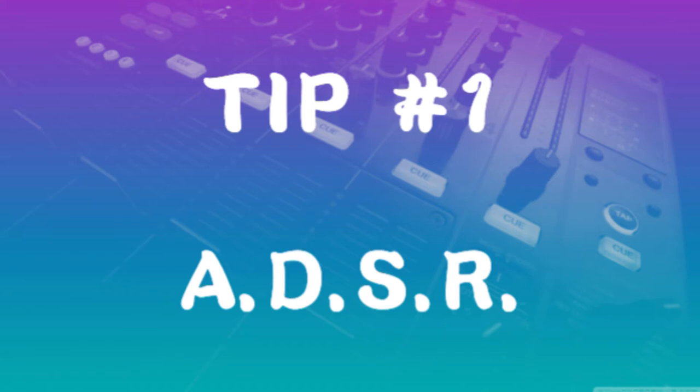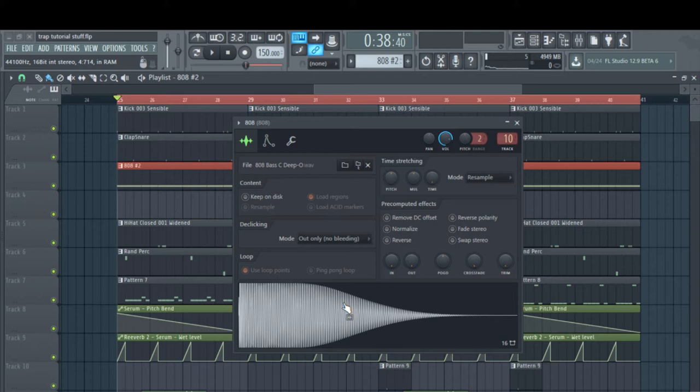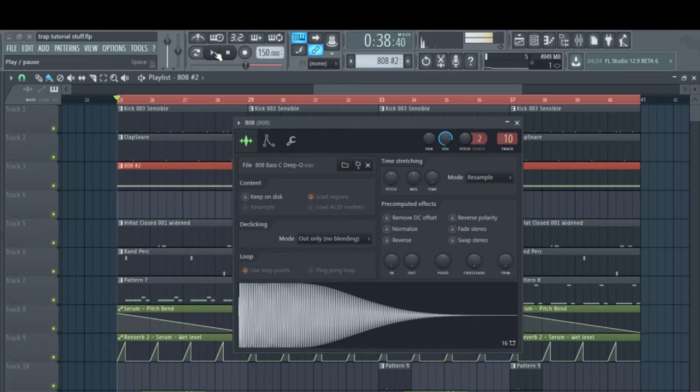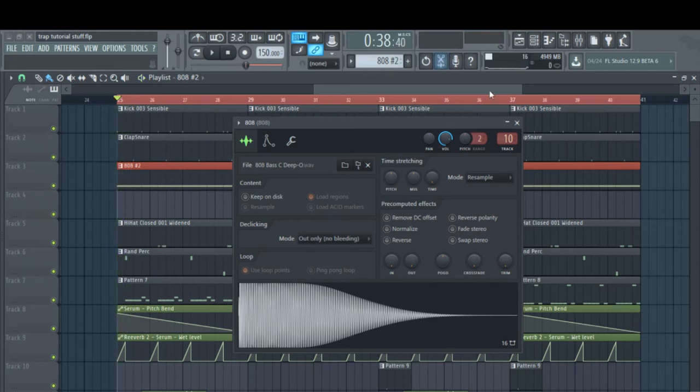Tip number one is adjusting the envelope so it starts and stops exactly when you want it to. I've got this 808 sample loaded up, and as you can see, if I click it, when I let off it's going to keep playing. I don't want that. See if I click play, click stop - it keeps playing. I want it to stop exactly when I tell it to stop.